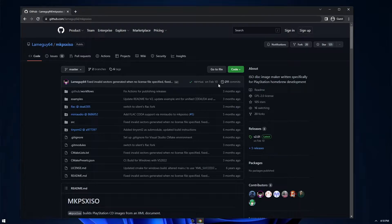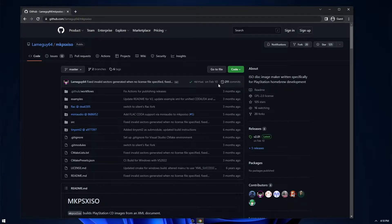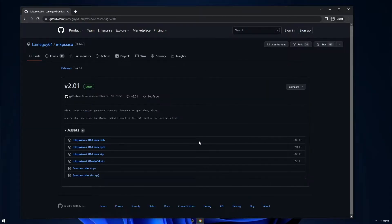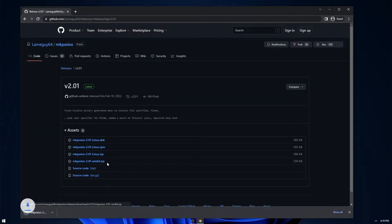What this tool allows you to do is it allows you to extract and build the game and its files, which is required for this randomizer. So head over to the Releases tab and download the Windows version right here.